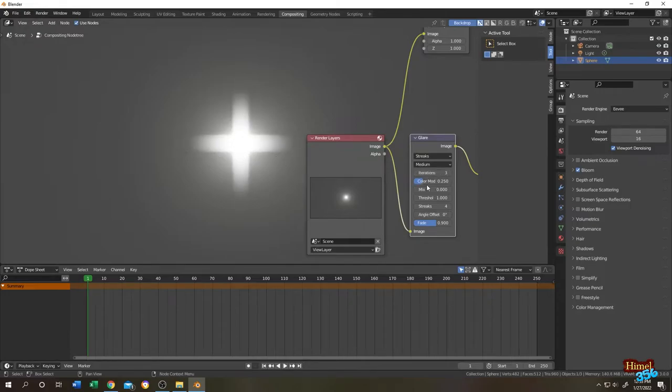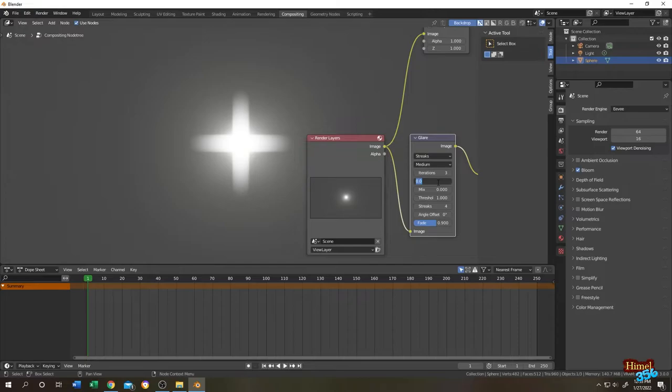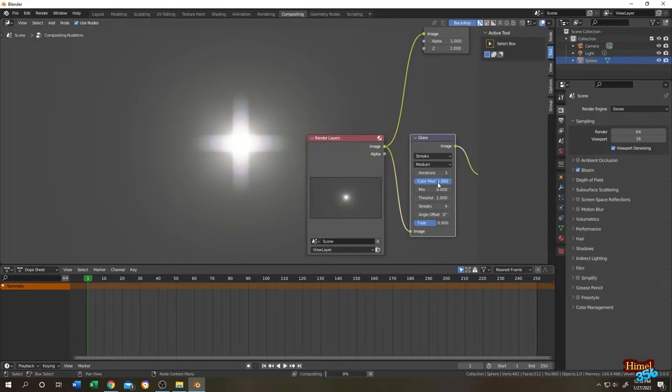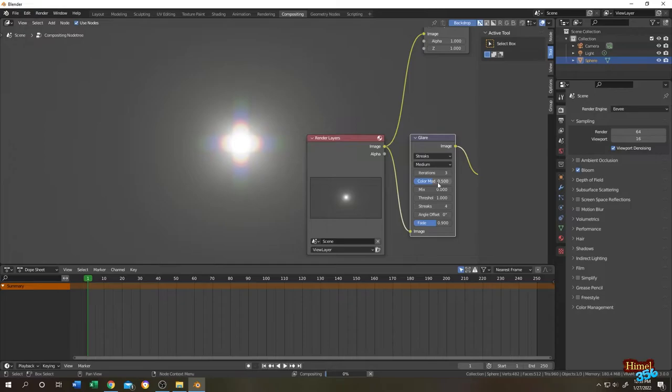Now the color modulation. If we change it to 0, seems like a little bit sharp. Now let's make it colorful, so let's change it to 0.75. And more, 1, the maximum value. So done with the color modulation.